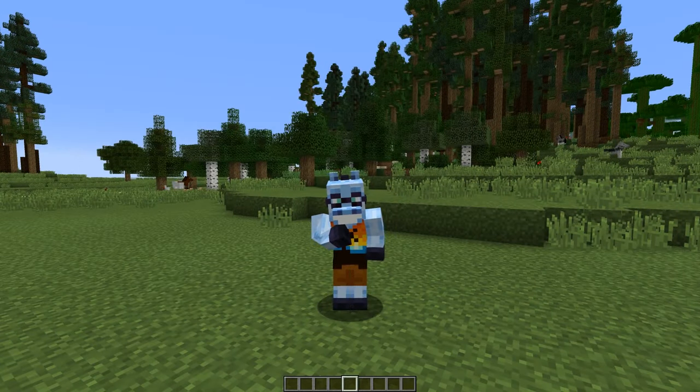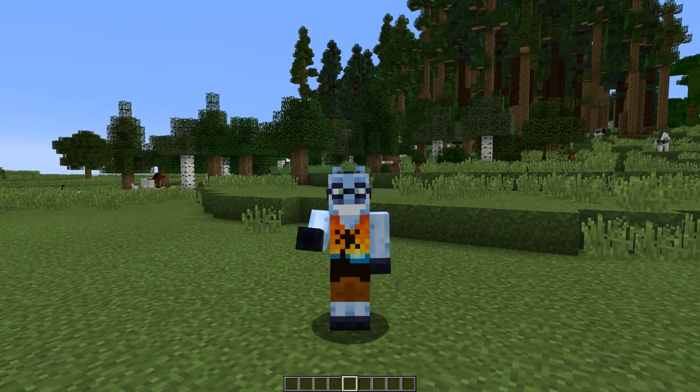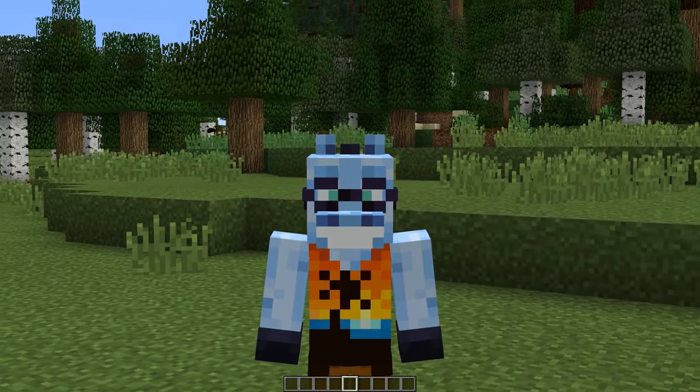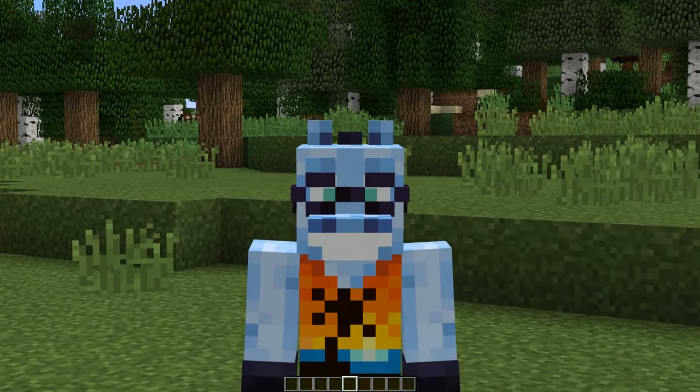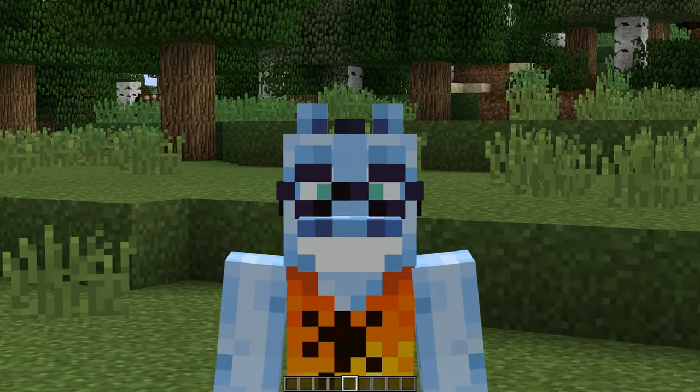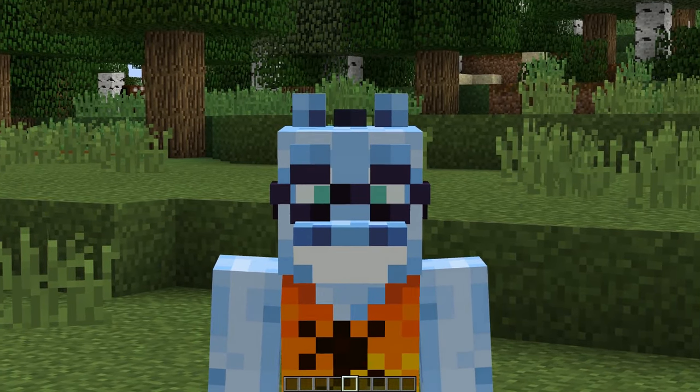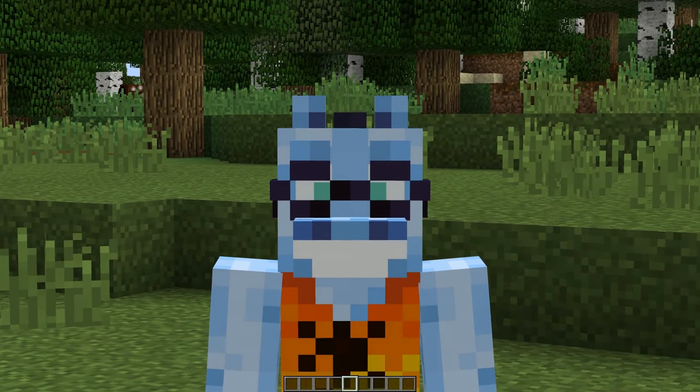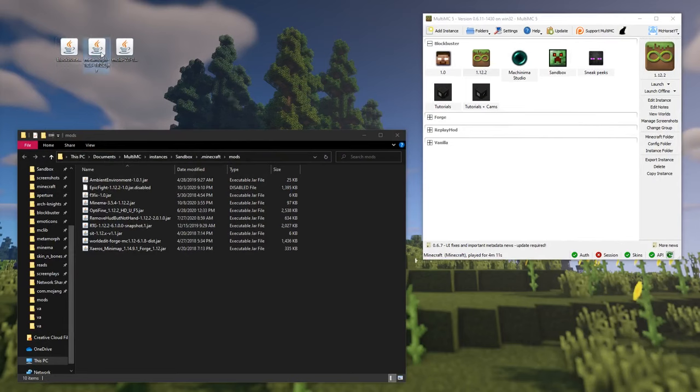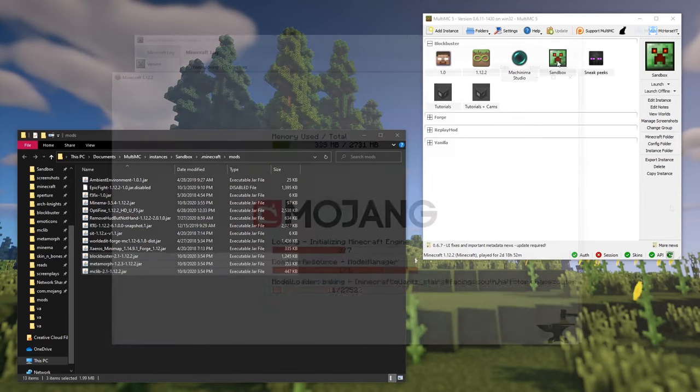Hello there, my name is Machorse, and welcome to the first episode of Blockbuster tutorial series. In this video, I'll show you how to record and playback body actors using scenes. Before we get into this tutorial, make sure you have Blockbuster 2.1, Metamorph 1.2.3, and Maclib 2.1 mods installed.